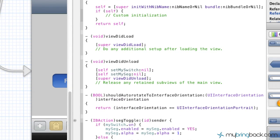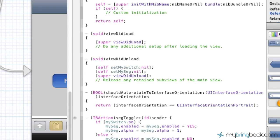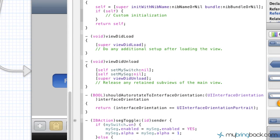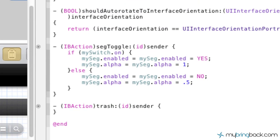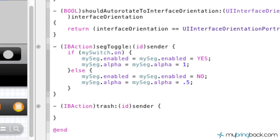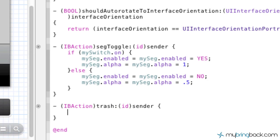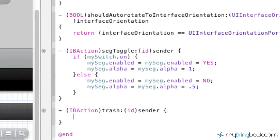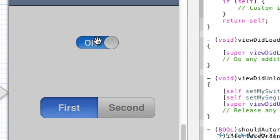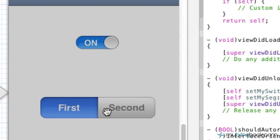I'm going to go ahead and give us a little bit more room while we adjust our implementation file here. And as you see from our implementation file, if you scroll down to the bottom, the IB action that we just established is going to be at the very bottom. So what we're going to write in our IB action function here is basically we want to get rid of all the on-screen elements. So we want to get rid of our switch, and we also want to get rid of our segmented controller, in which we've established the outlets.